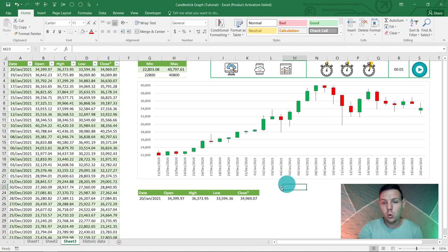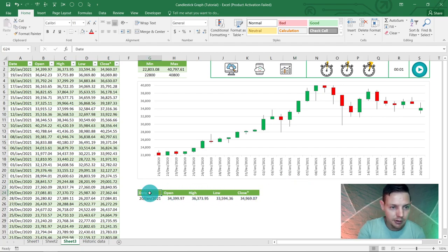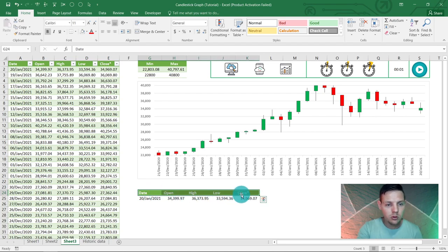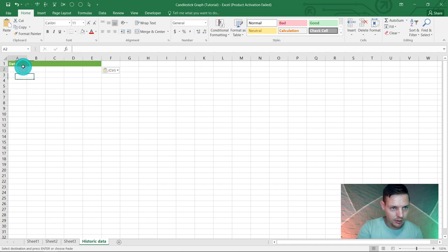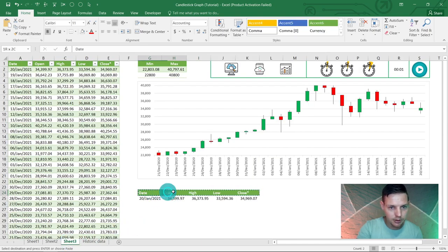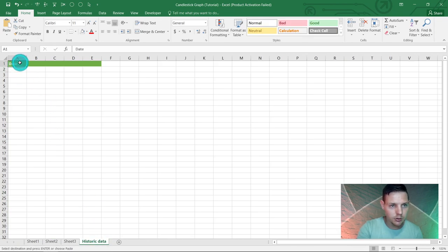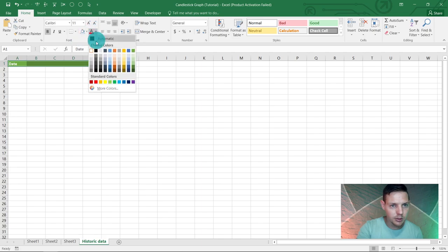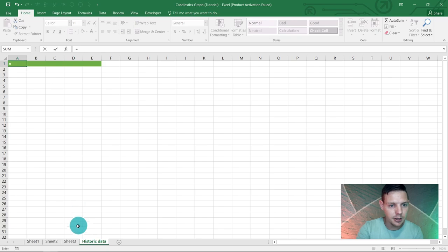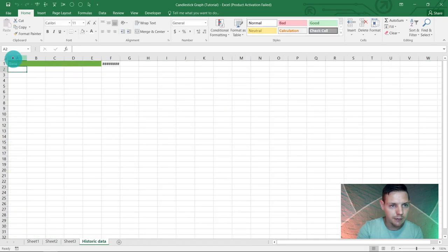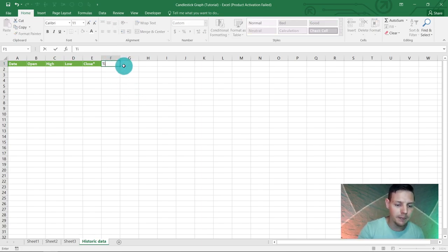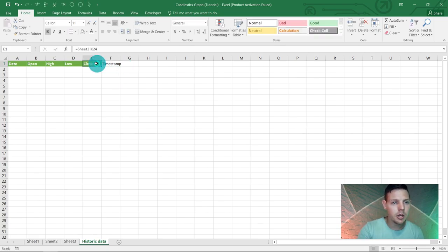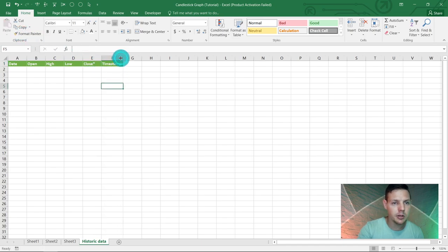In cell R1, enter the time value for one minute: type 0:01:00, then press Ctrl+Shift+2 to format it as a time value Excel can read. Next, highlight G24 to K24, Ctrl+C, go to the Historic Data tab, click A1, and Ctrl+V to paste. In column F of Historic Data, add a 'Time Stamp' header, using the format painter to match the style. That completes the data setup.